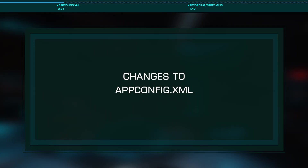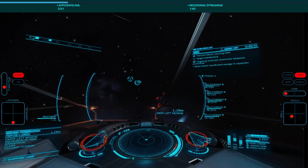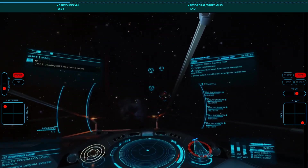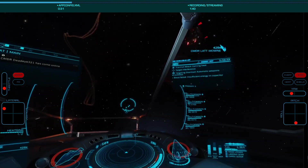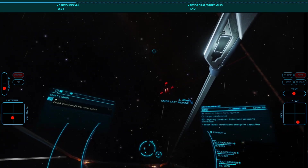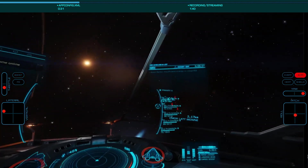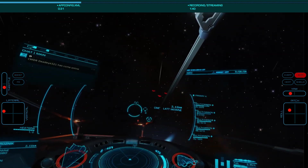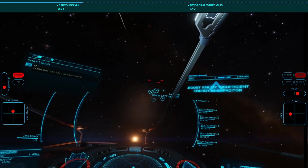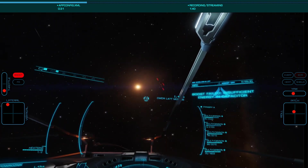While it is possible to change the resolution of the desktop window, this does not change the field of view. Nor does changing the in-game field of view, as this does not apply to VR. So what we'll do is have Elite render a secondary window that will have a full field of view.